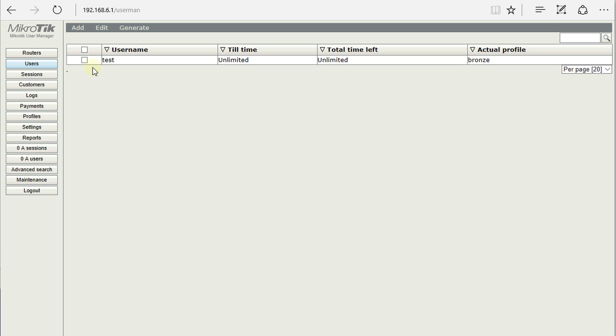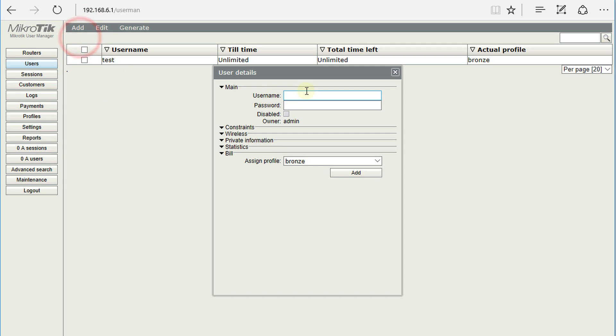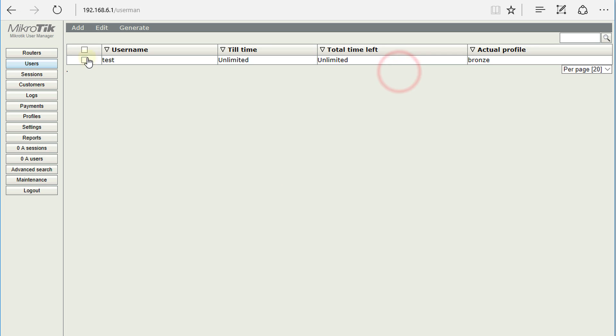So normally in a previous tutorial I showed you how to create a user where you would use add one user and type in the username and password to create that user. Now I'm going to show you how to generate multiple users.